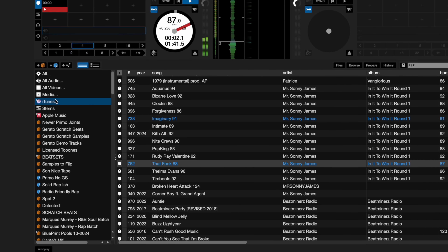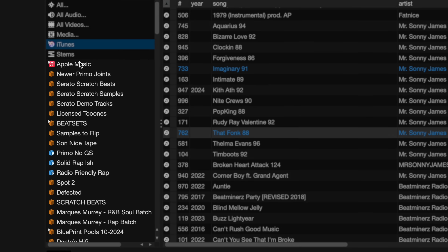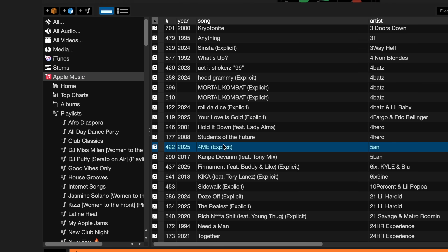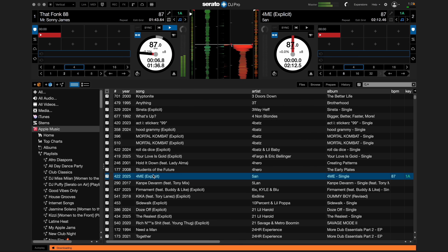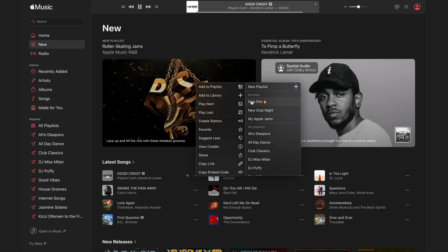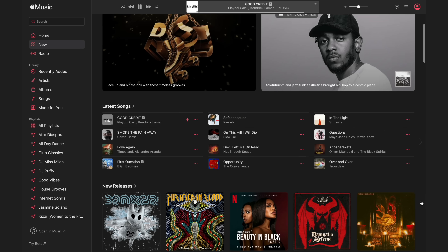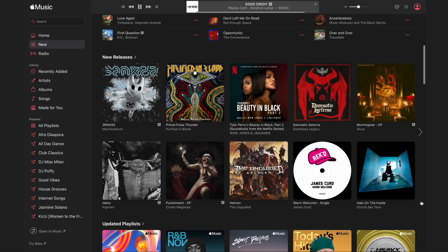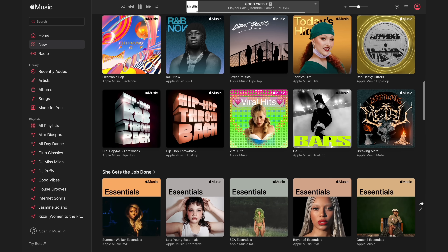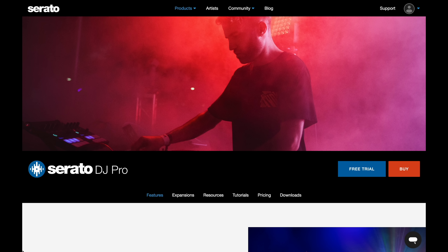We're excited to announce you can now stream music with Apple Music in Serato DJ Pro and in Serato DJ Lite. We want to help you with the best steps to get you up and running so you can use it in your DJ sets, and this video will help you get going.